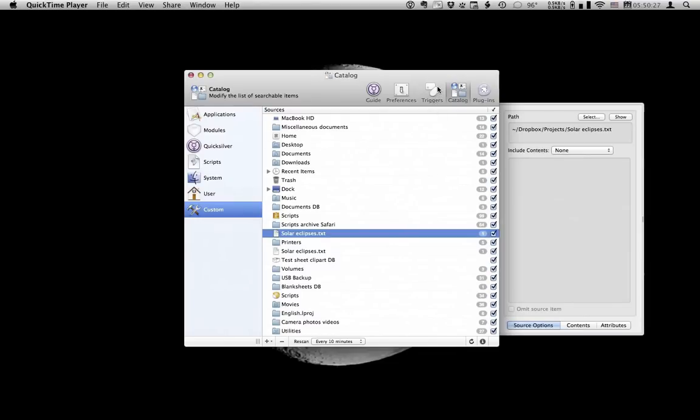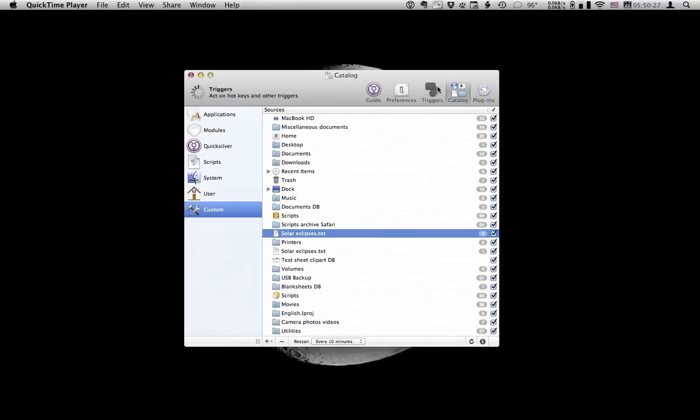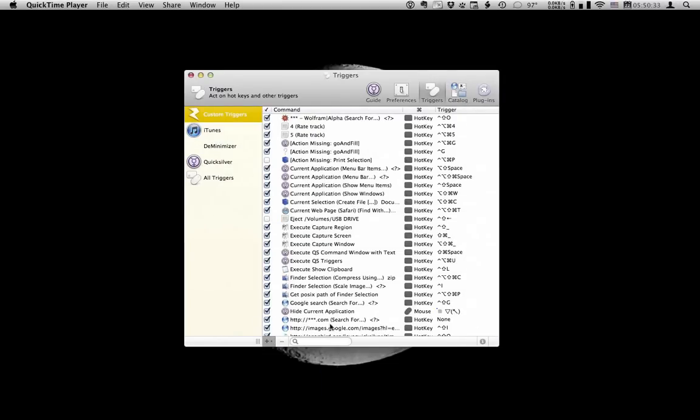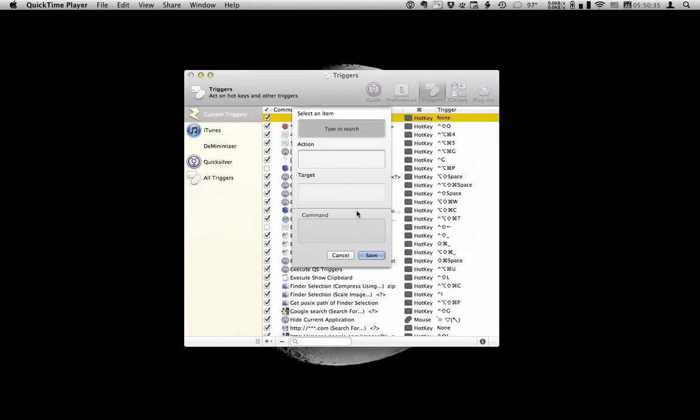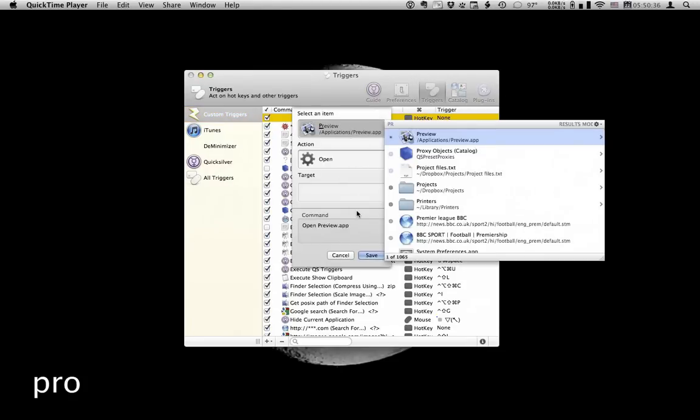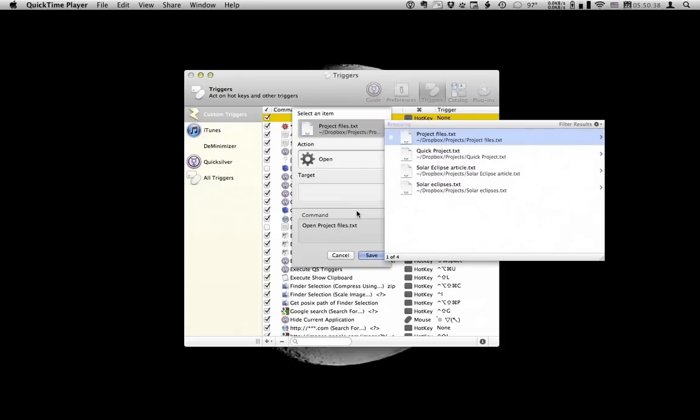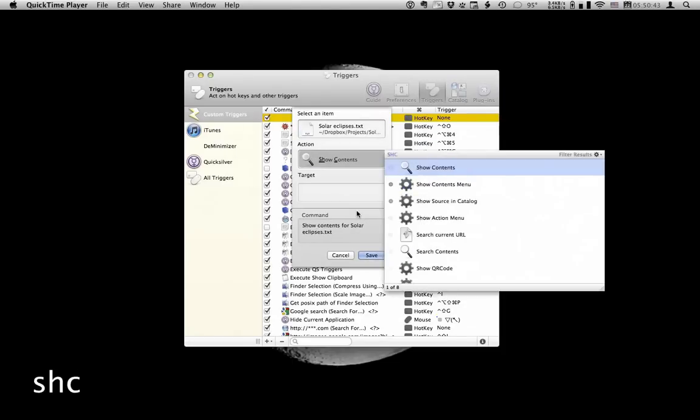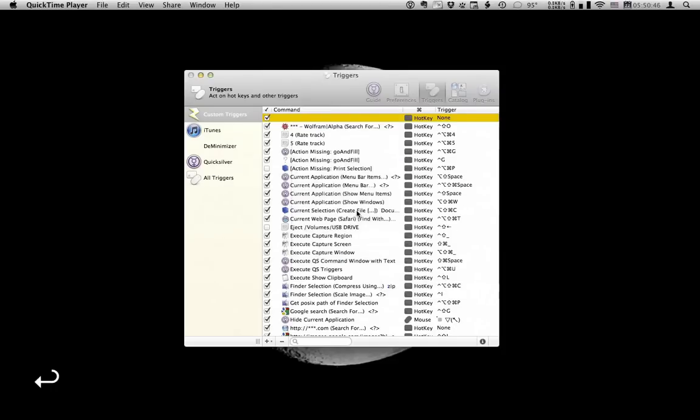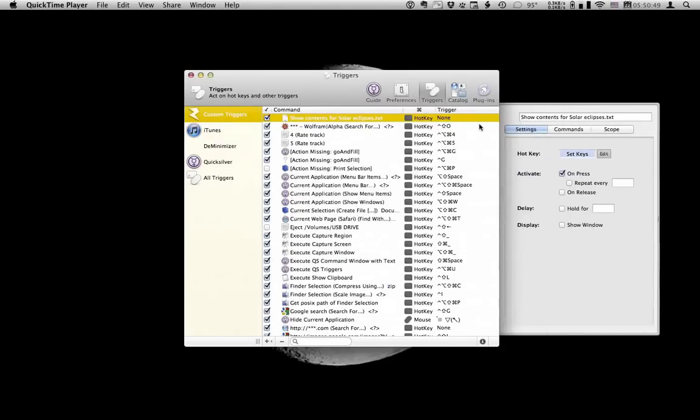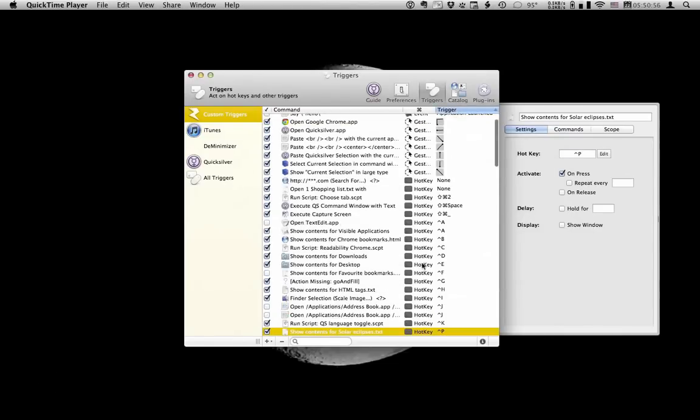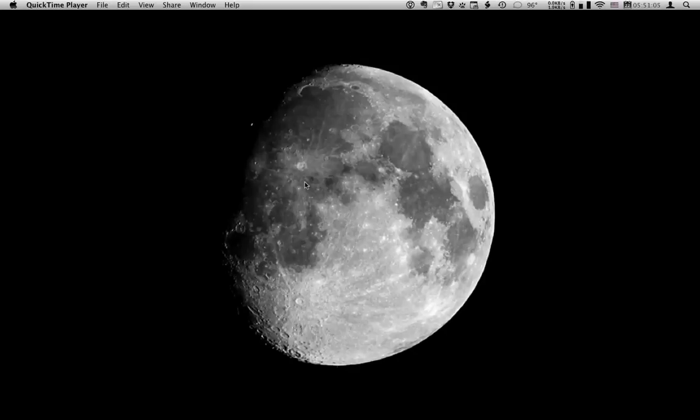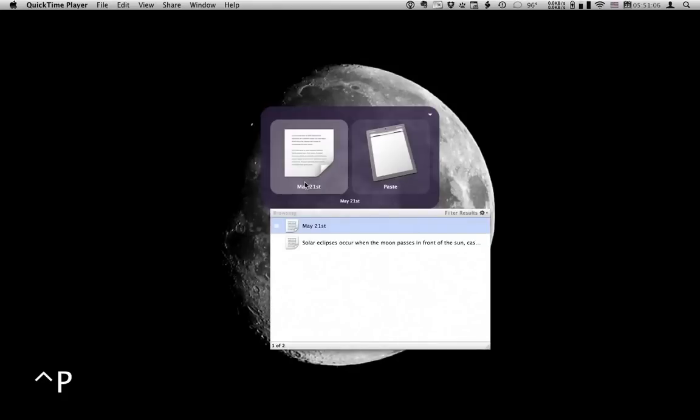So head over to triggers. Hotkey. Find the file. And the action we want in pane 2 is show contents. Hit enter. Click the trigger column. And I'm going to use control P for project. Double check there's no more triggers with the same hotkey combination. That should be good to go. And there you are the contents of the text file straight into Quicksilver.